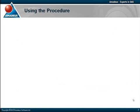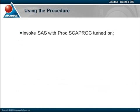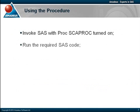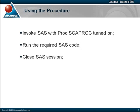The recommended way of using the procedure involves the following steps. Firstly, invoke a SAS session with PROC SCAPROC turned on. Then run one or more SAS programs, close the SAS session, and finally inspect the SCAPROC log file.